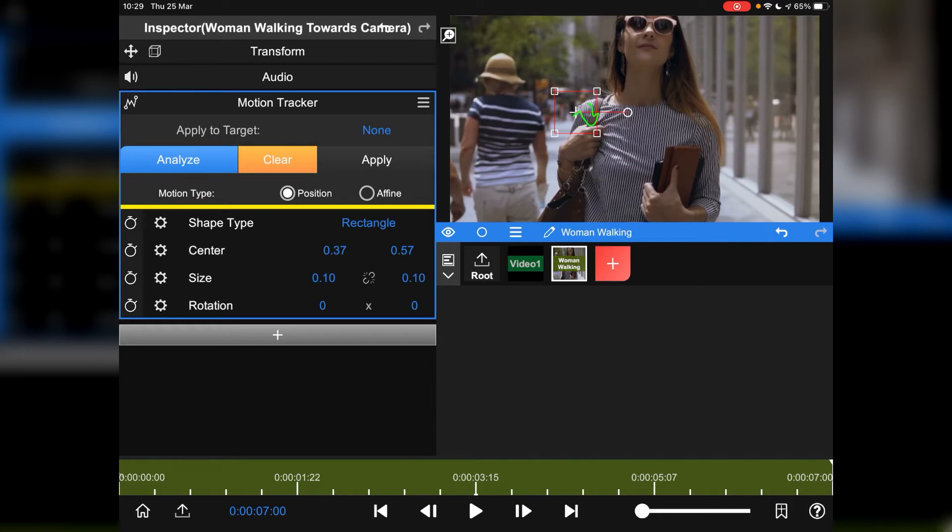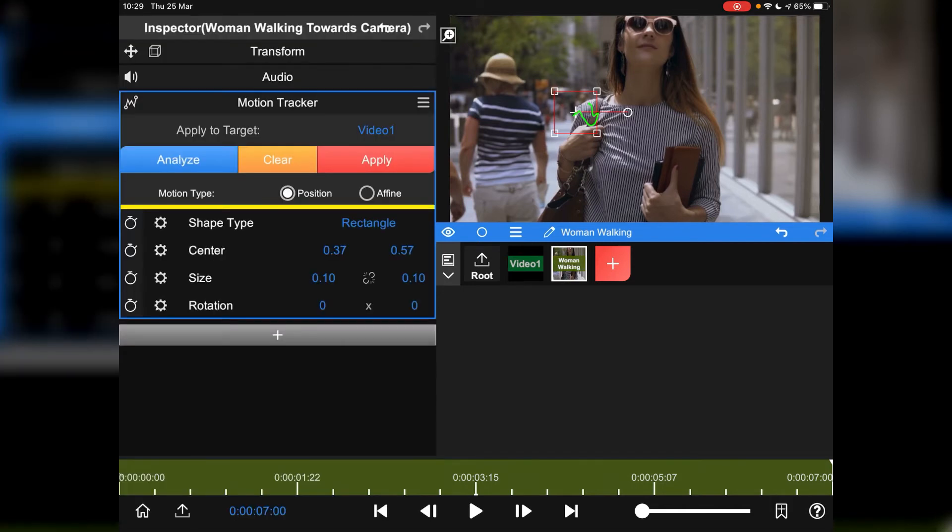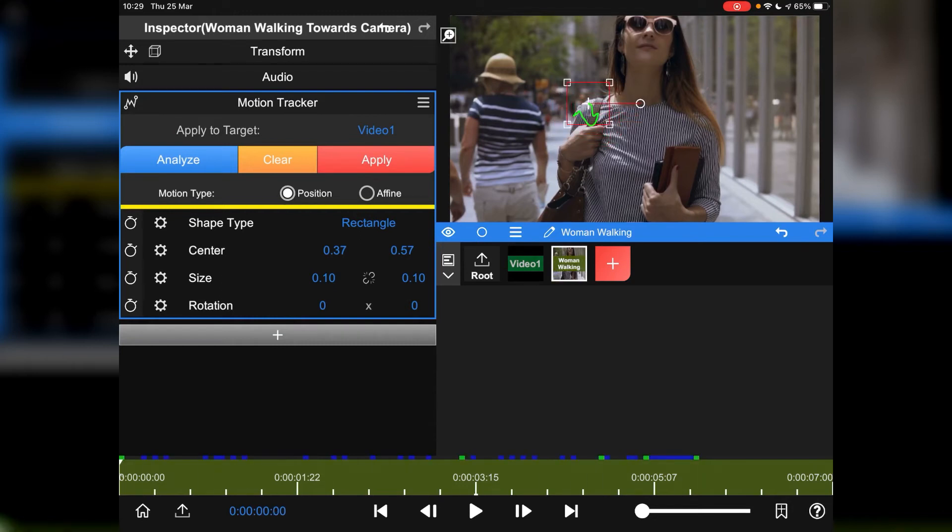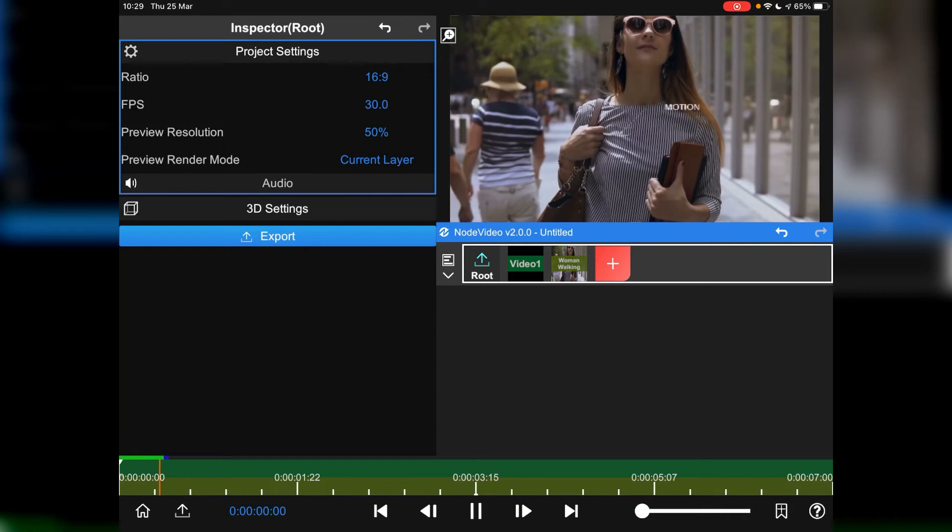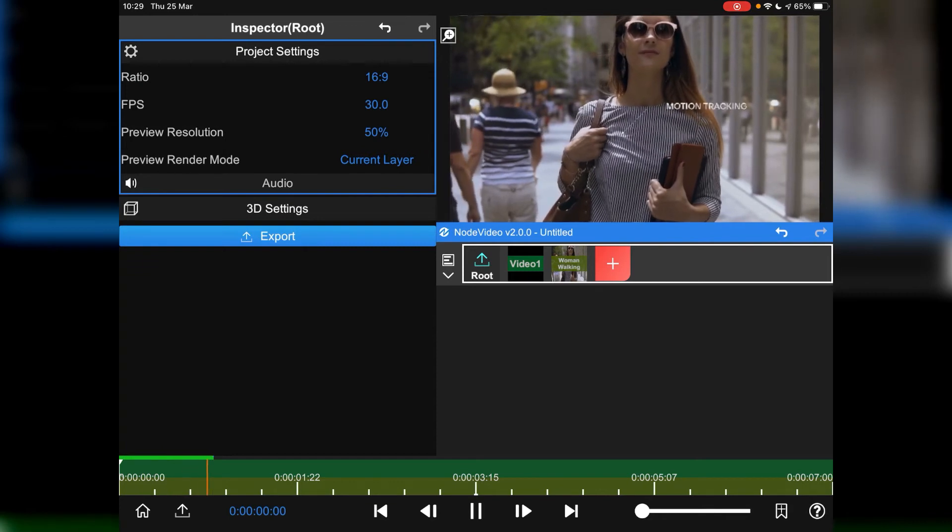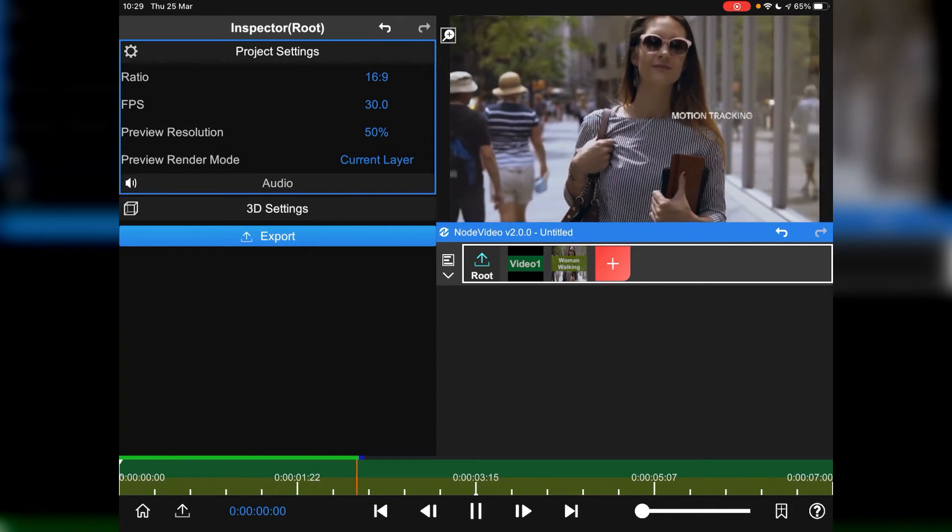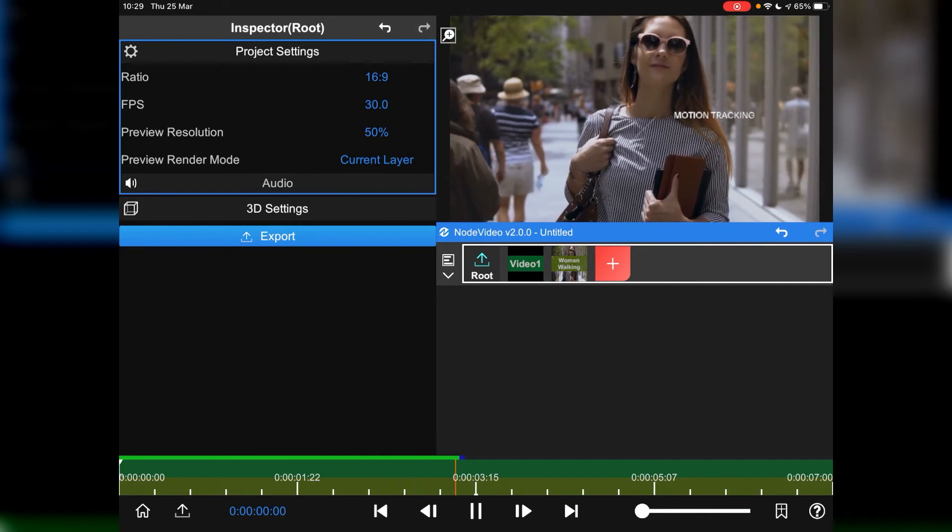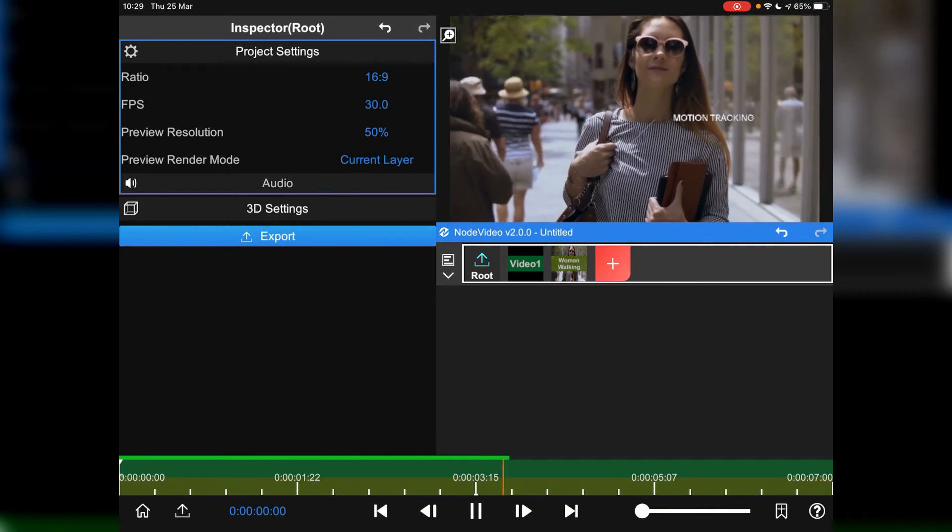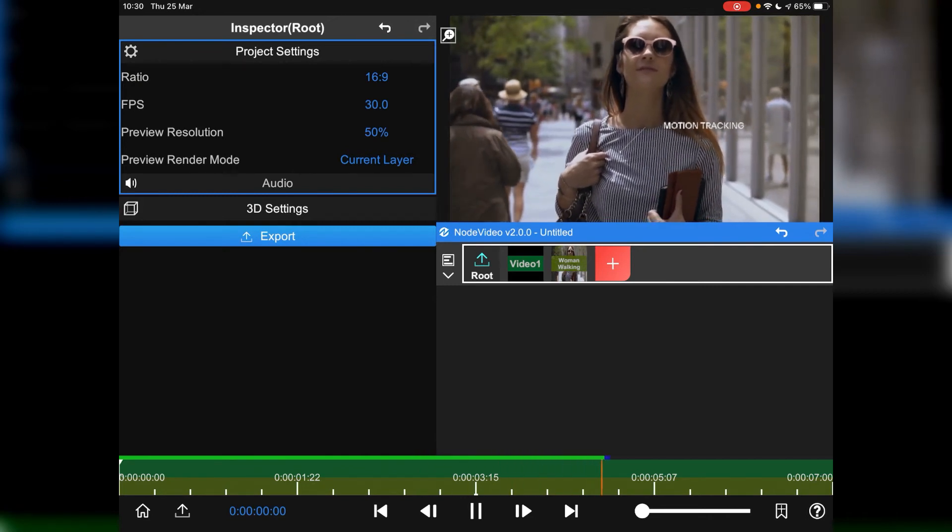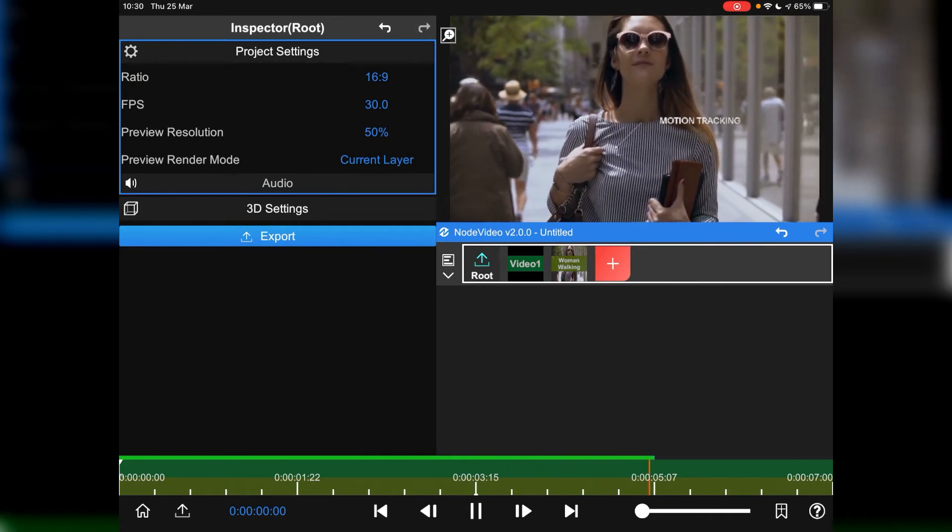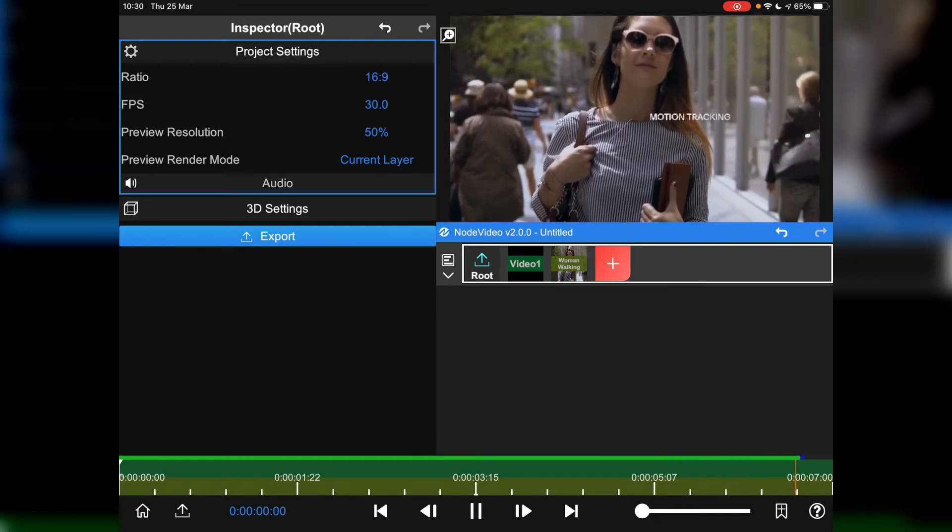And then once you've got that information, what you then want to do is apply video 1 to this tracker. So apply to target. Tap none. And you then tap video 1. Then from there, tap apply. Go back to the beginning. Tap on root so that you're working with everything. The woman walking, video 1 and the root. And press play. And you'll see now, the motion tracker. Not exactly tracking her. Because I need to move it a little bit more. But it is tracking the middle of our top.